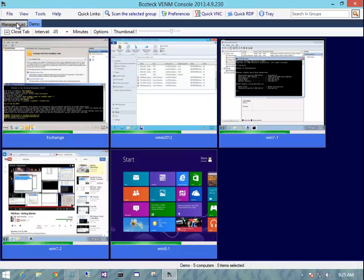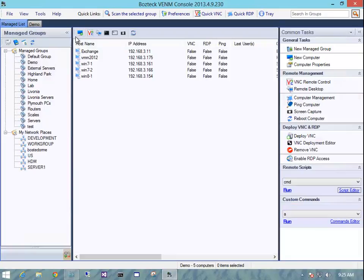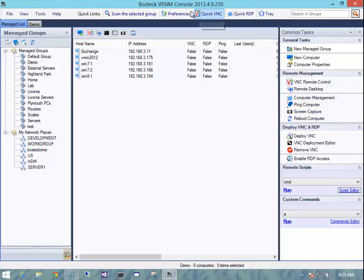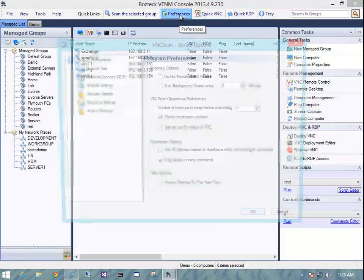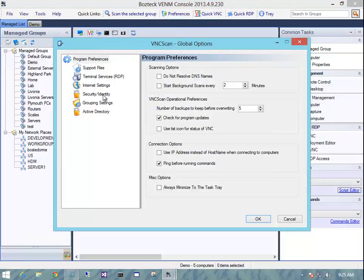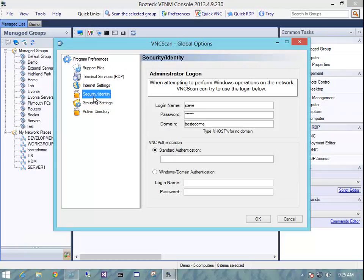So I'm going to show you first how to set this stuff up. The first thing that you're going to want to do anytime you do anything in VNC Scan, no matter what it is, running a script, whatever, is you're going to want to go into the preferences here and you're going to want to make sure that under security and identity, you have a login name, password, and if you're on a domain, put the domain in there.